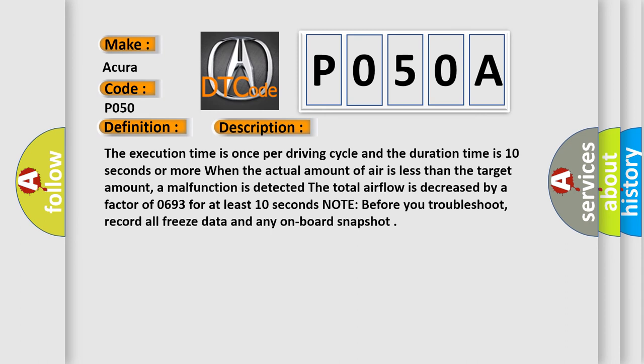The execution time is once per driving cycle and the duration time is 10 seconds or more. When the actual amount of air is less than the target amount, a malfunction is detected. The total airflow is decreased by a factor of 0.693 for at least 10 seconds.